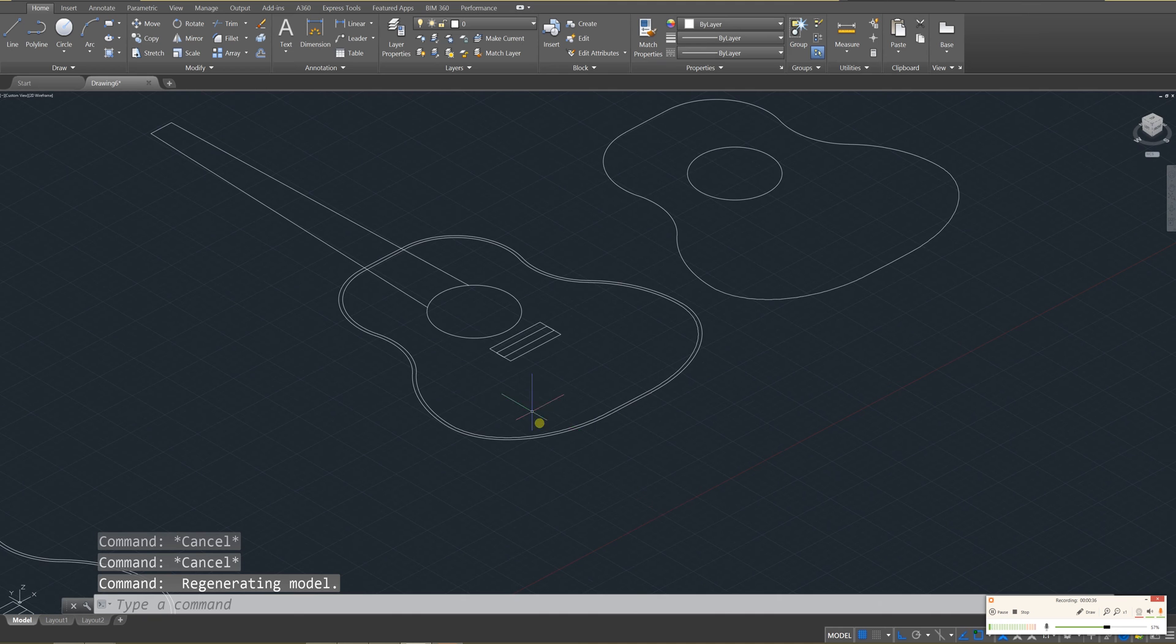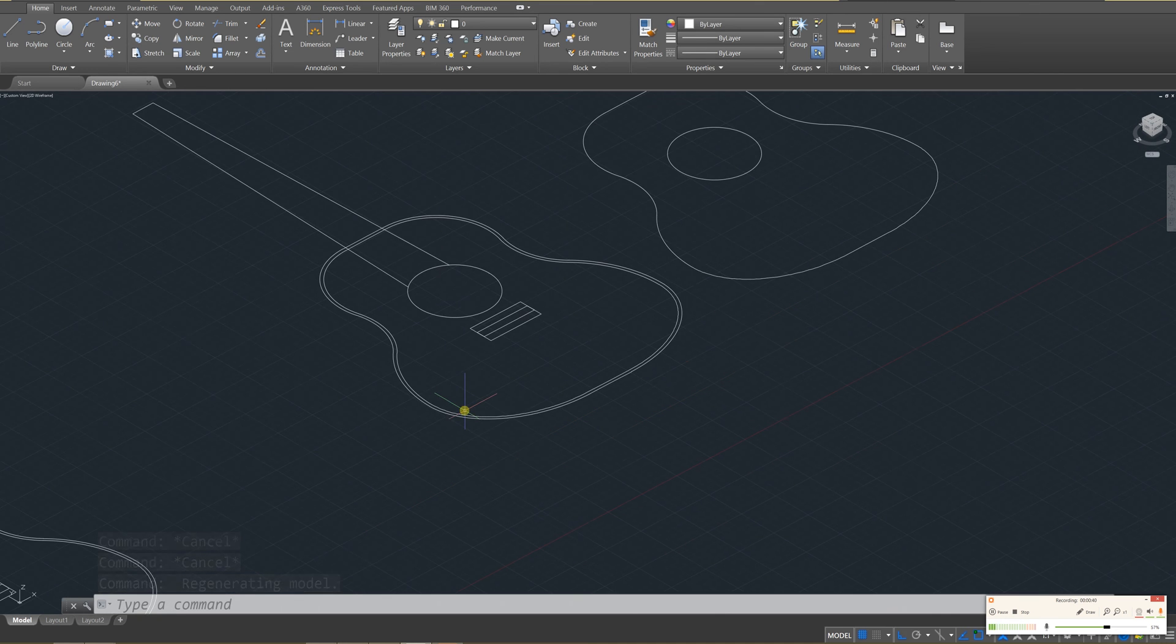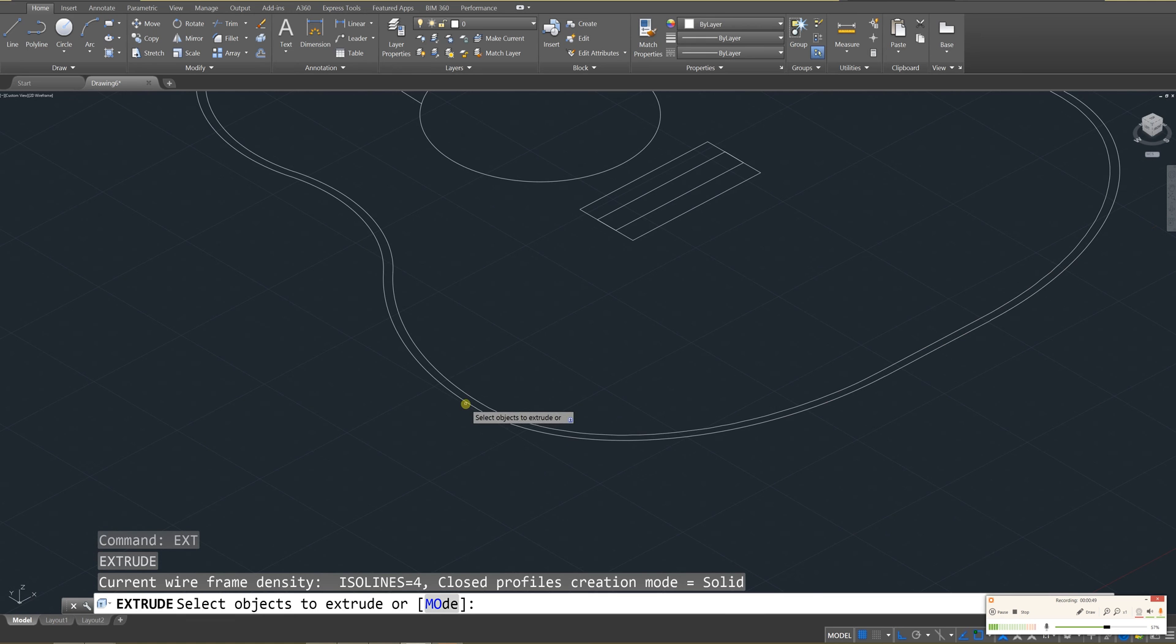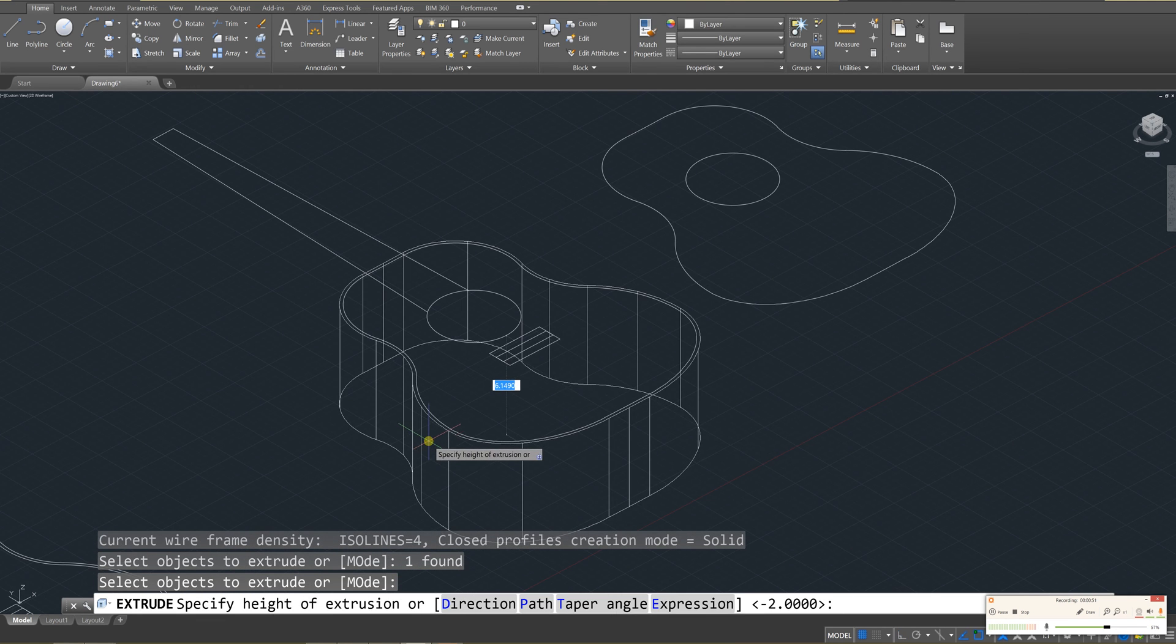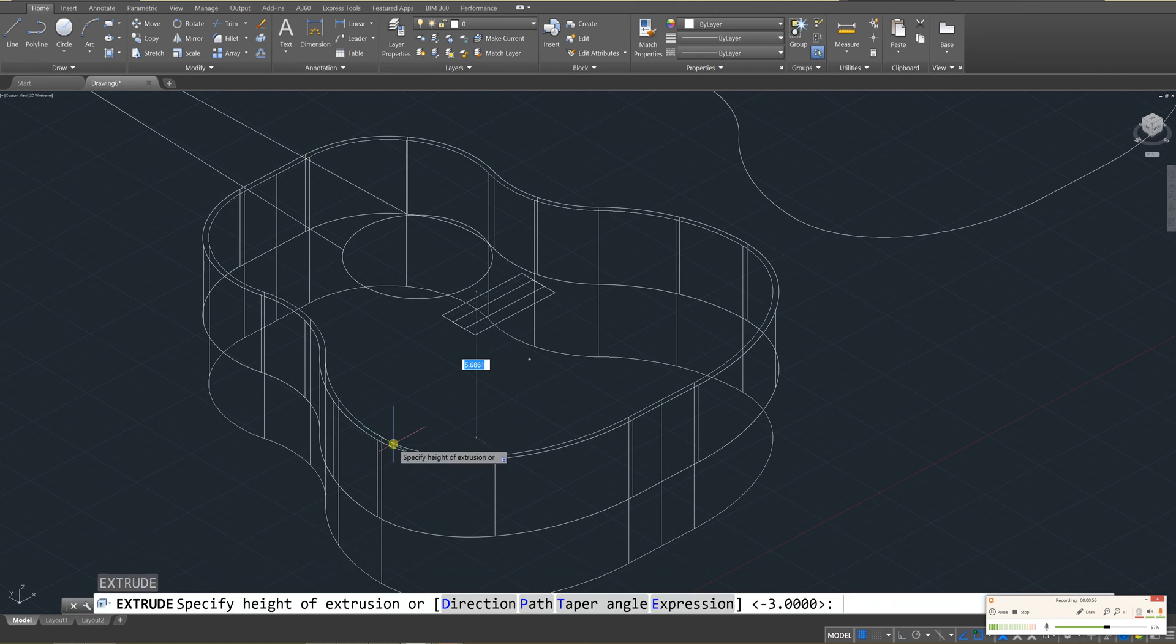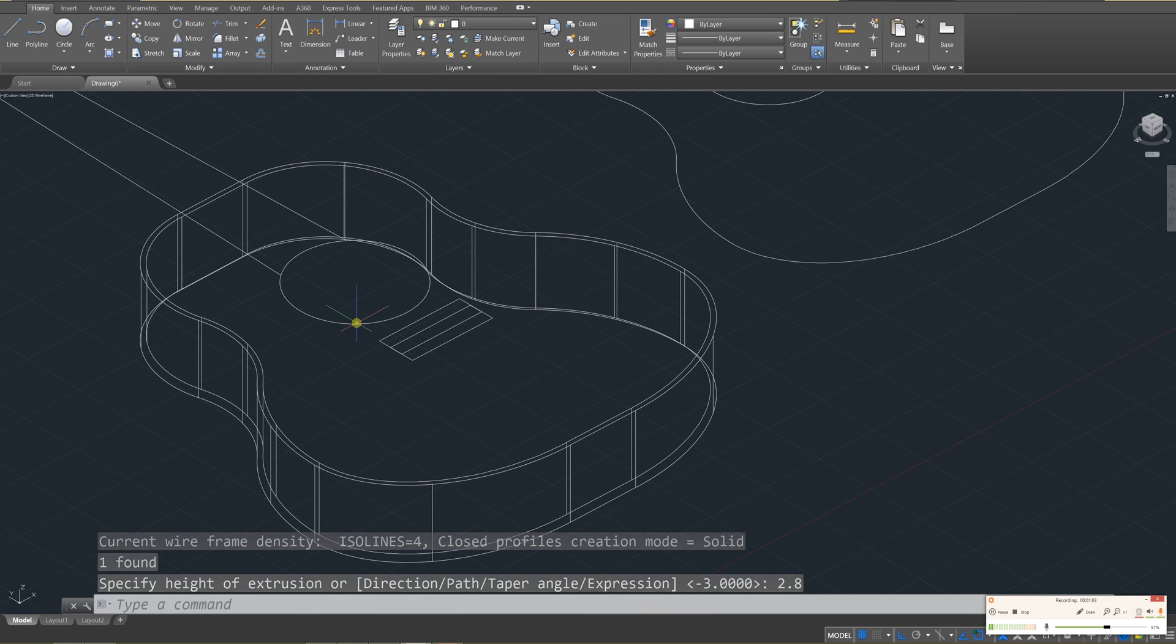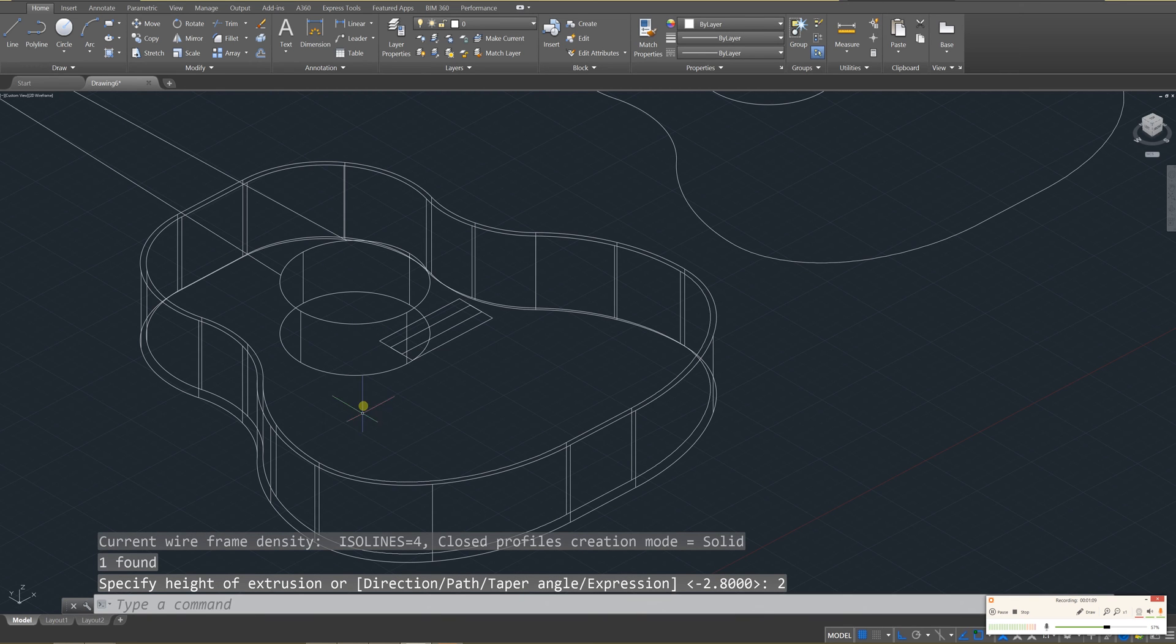and then we're going to extrude out this guitar into, let's say, I think 3 portions. So I'm going to use extrude, enter, and I'm going to start with the outer ring, enter, and I'm going to go down 3 units. Next I'll do the inner ring, enter, and I'll go down 2.8 units. And lastly I'll do this circle, and we'll go down, I guess, 2 units. So we have the 3 portions of the guitar.